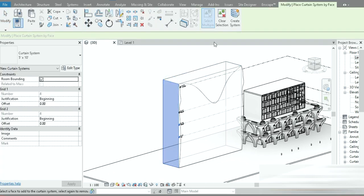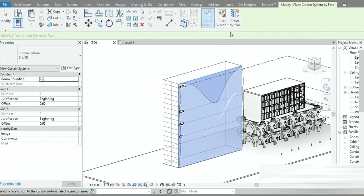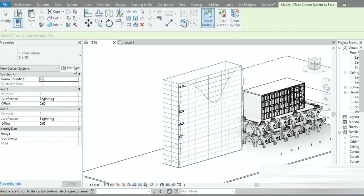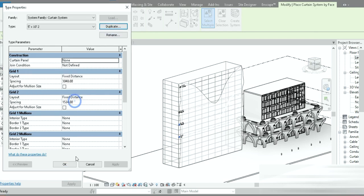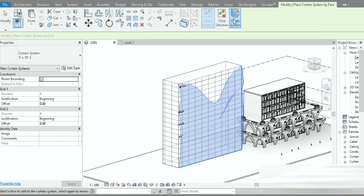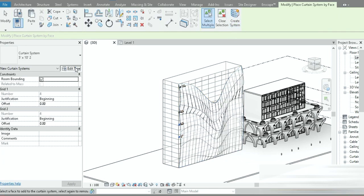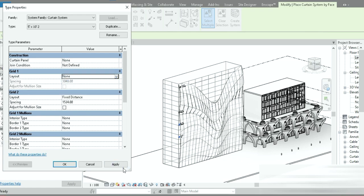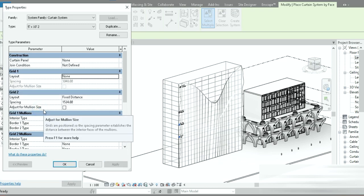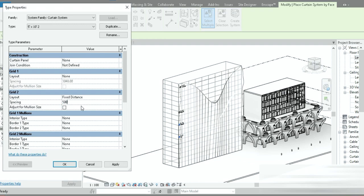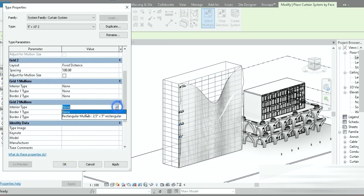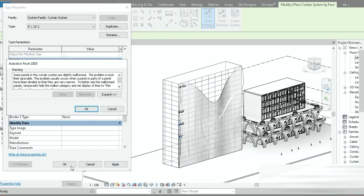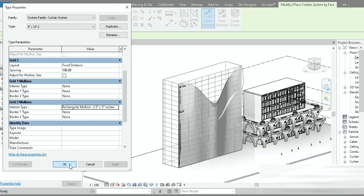Let's go to Massing & Site, go to Curtain System, and Create System — that's our first curtain system. Now let's create a second curtain system. Let's go to Edit and configure the second one. In the settings, let's go to None for the layout, delete grid lines — yes — and set Fixed Distance to 500. That looks perfect.